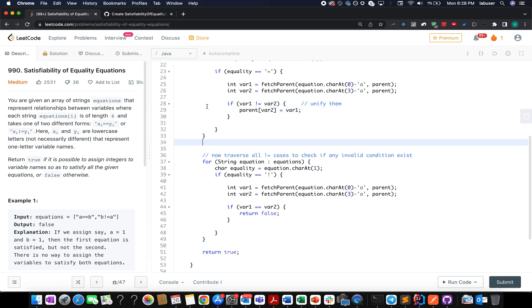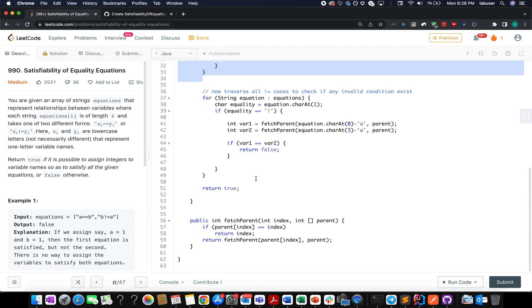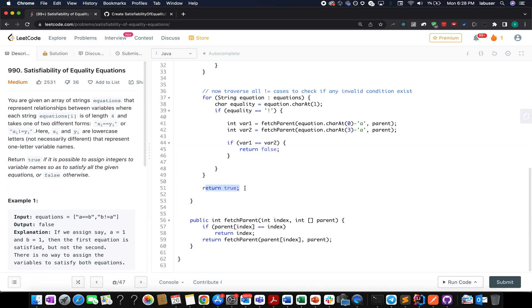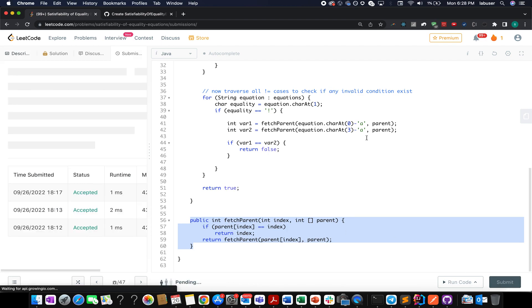Once we have done this, we iterate over equations again and check all those equations where inequality holds true. We find the ultimate parents and in case those parents turn out to be equal for the first variable and the second variable, we return false in those cases. If this condition is never met, we return true. And this is a simple helper method to fetch the ultimate parent. We have solved it plenty of times in the past, so let's try and submit this.